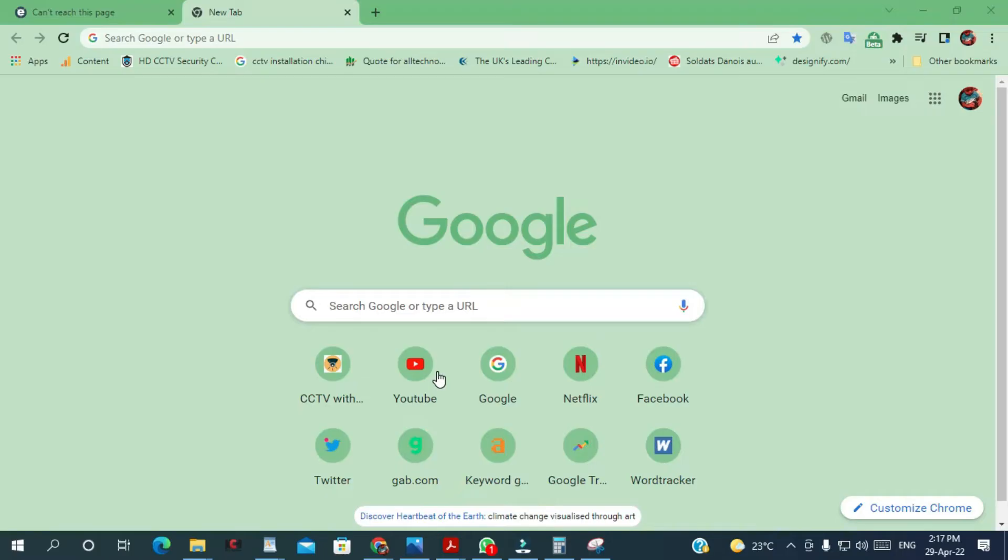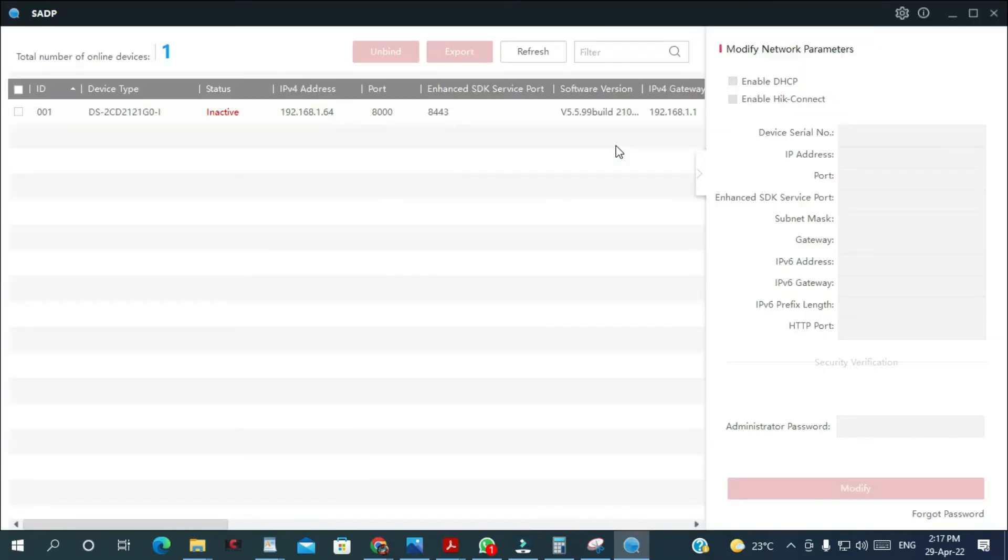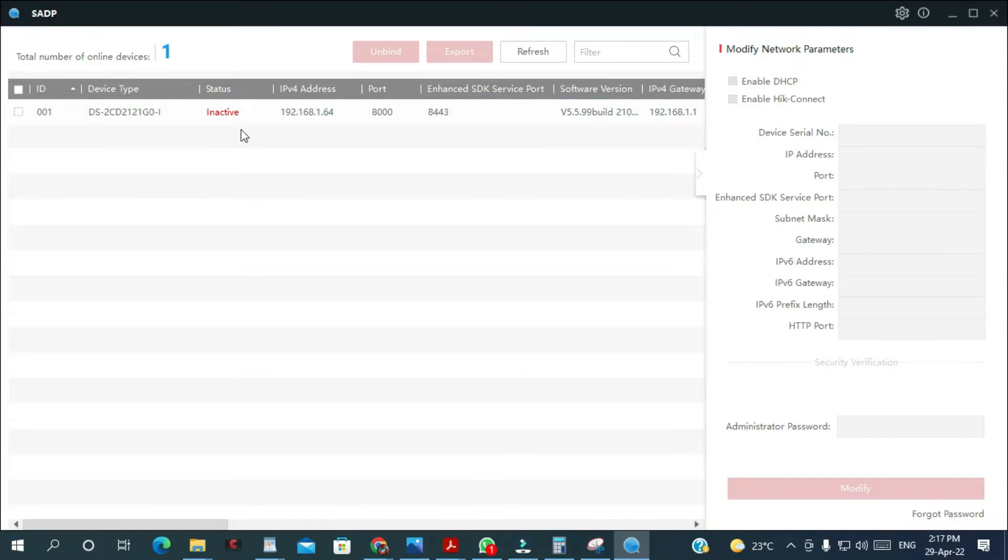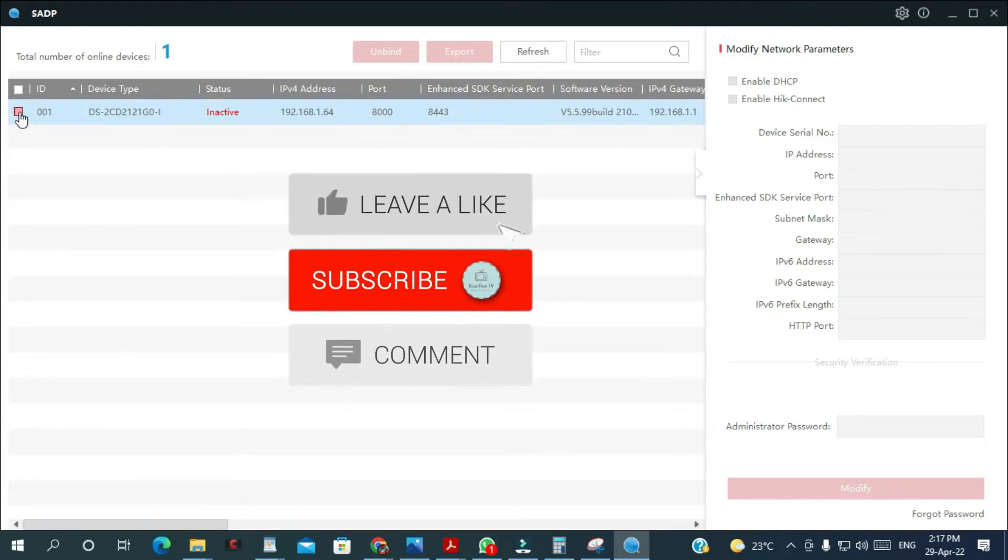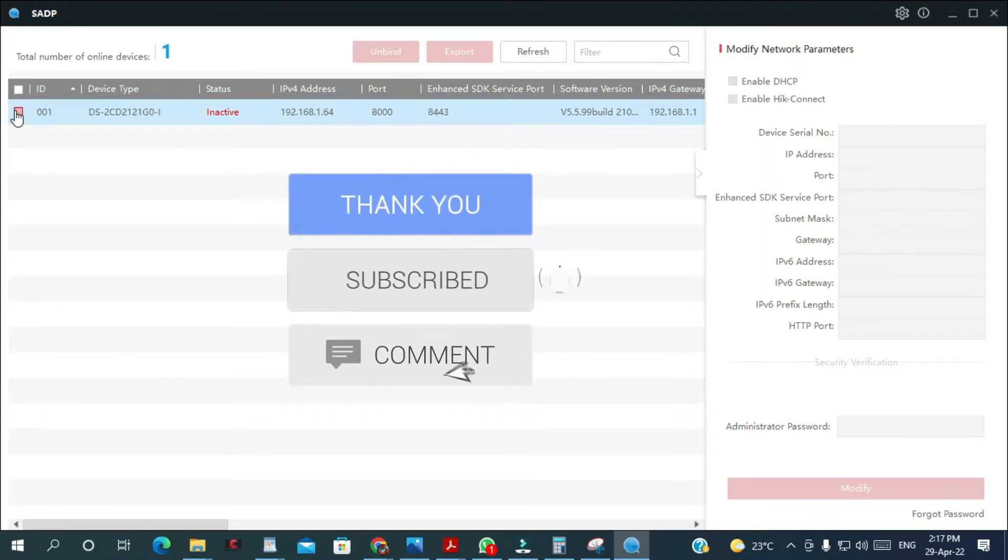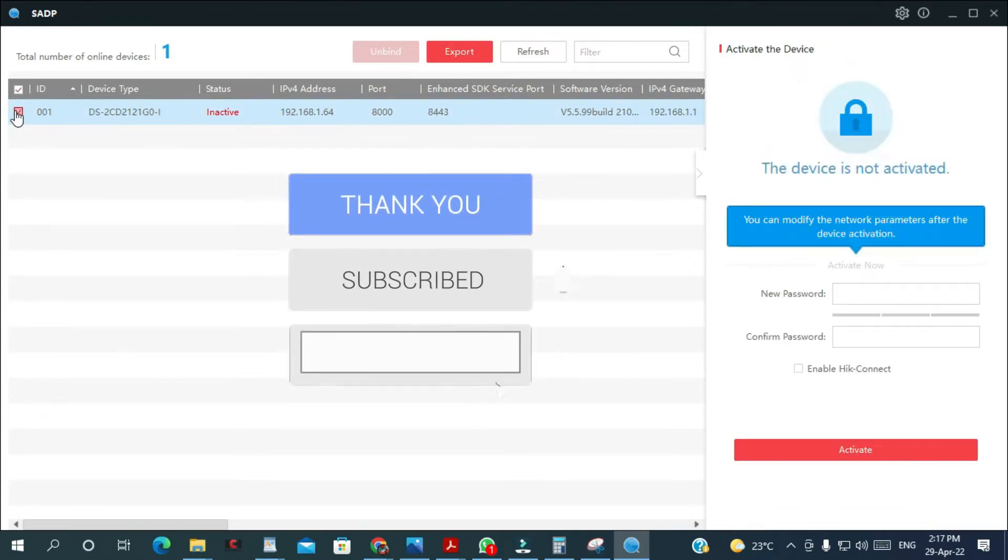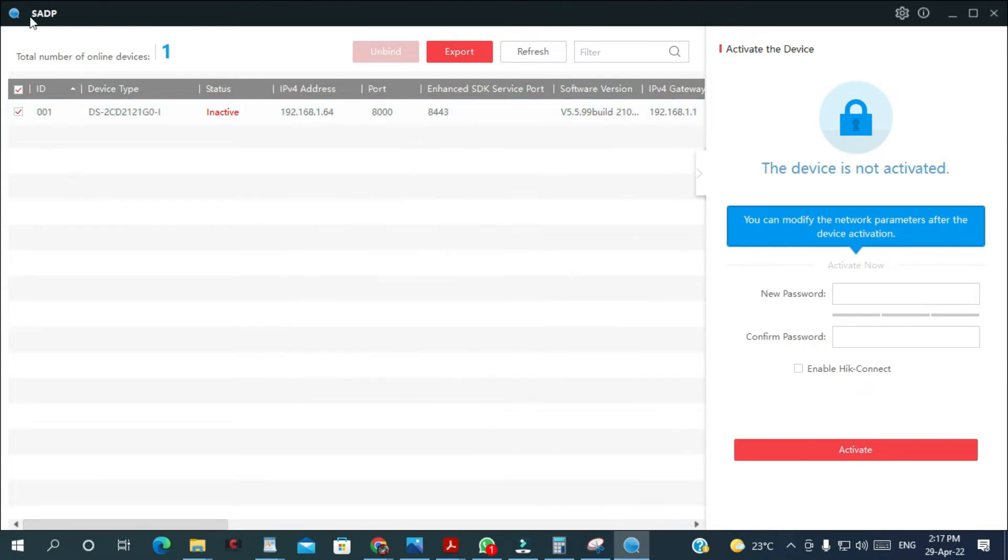I'm going to open the SADP tool that you can download from the Hikvision website. As you can see the SADP tool did pick up my camera. I'm gonna select the camera itself. This is the tool you use to find any Hikvision device that are connected on your network.